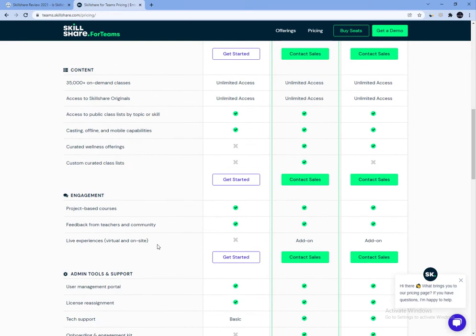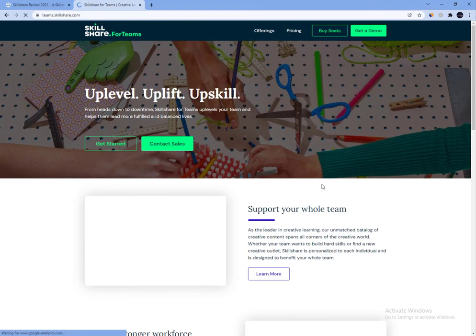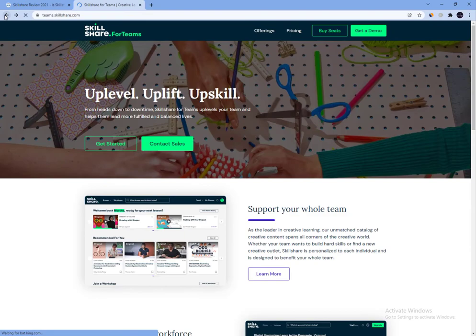Not only that, but signing up for a premium membership will enable you to tap into a long list of other freebies, including discounts for Squarespace, Adobe Creative Cloud, Shutterstock, and more.